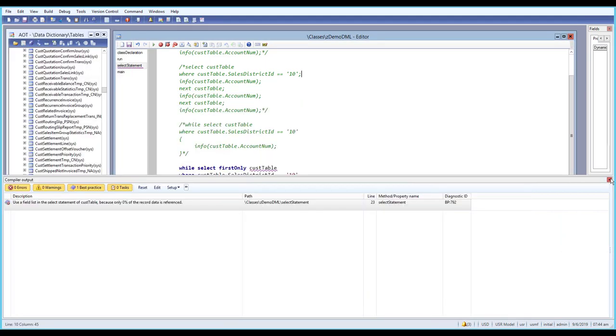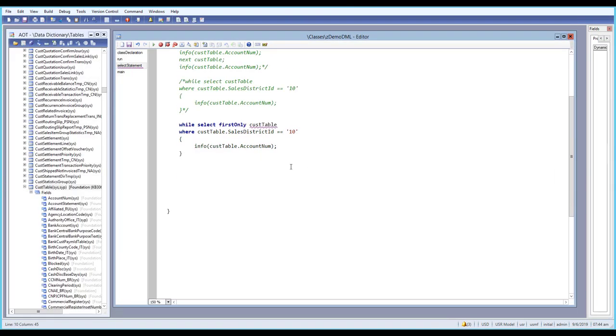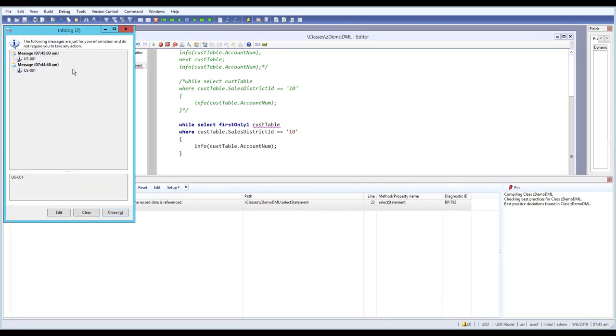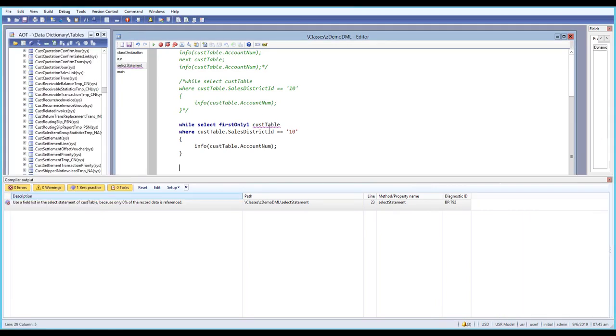Similarly with firstonly1, if we run it, you should get only one record. If you clear it out and run again, you should still get only one record.